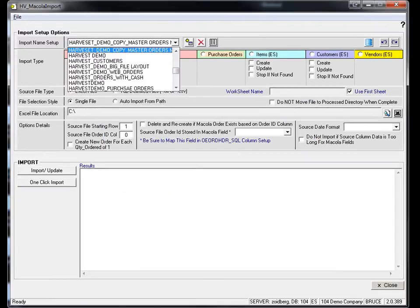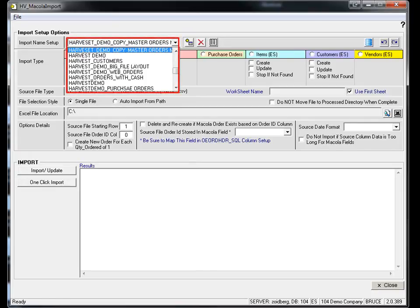The Macuola Import Utility can save several different maps that are related to different import file layouts, different functions, different users, different internal databases, etc.